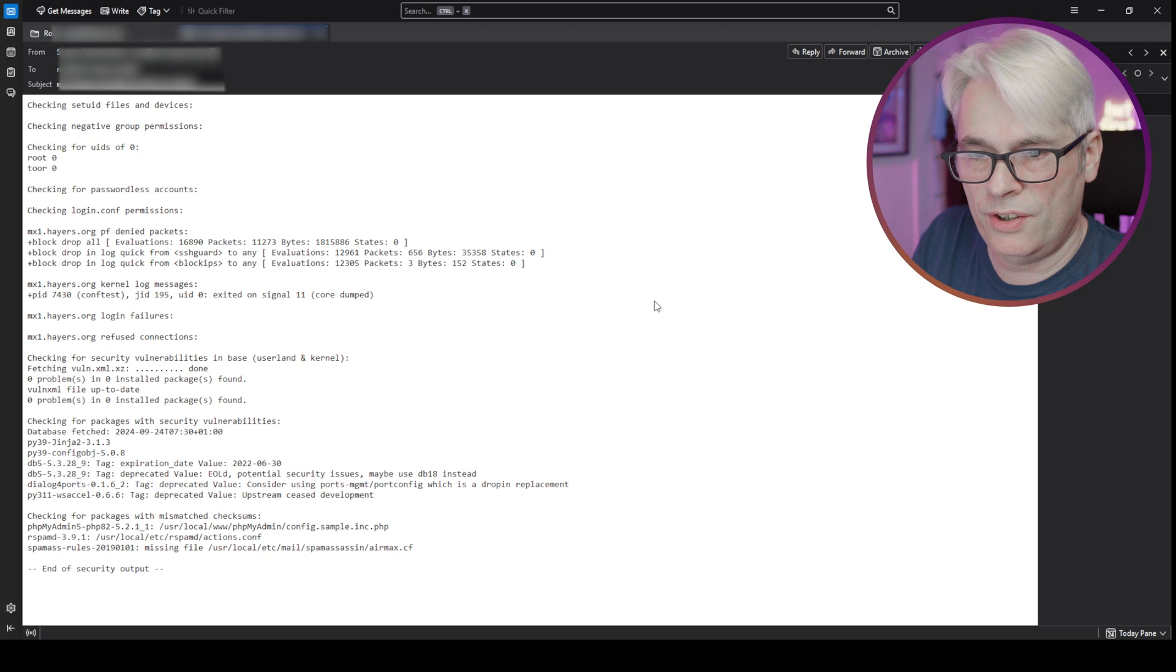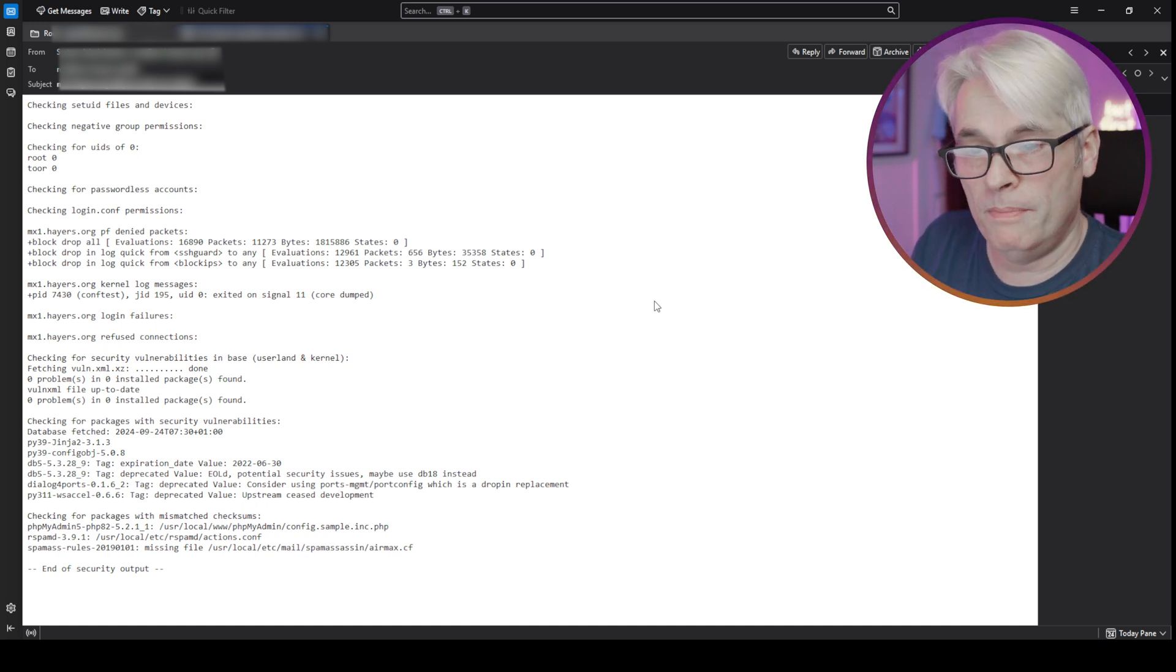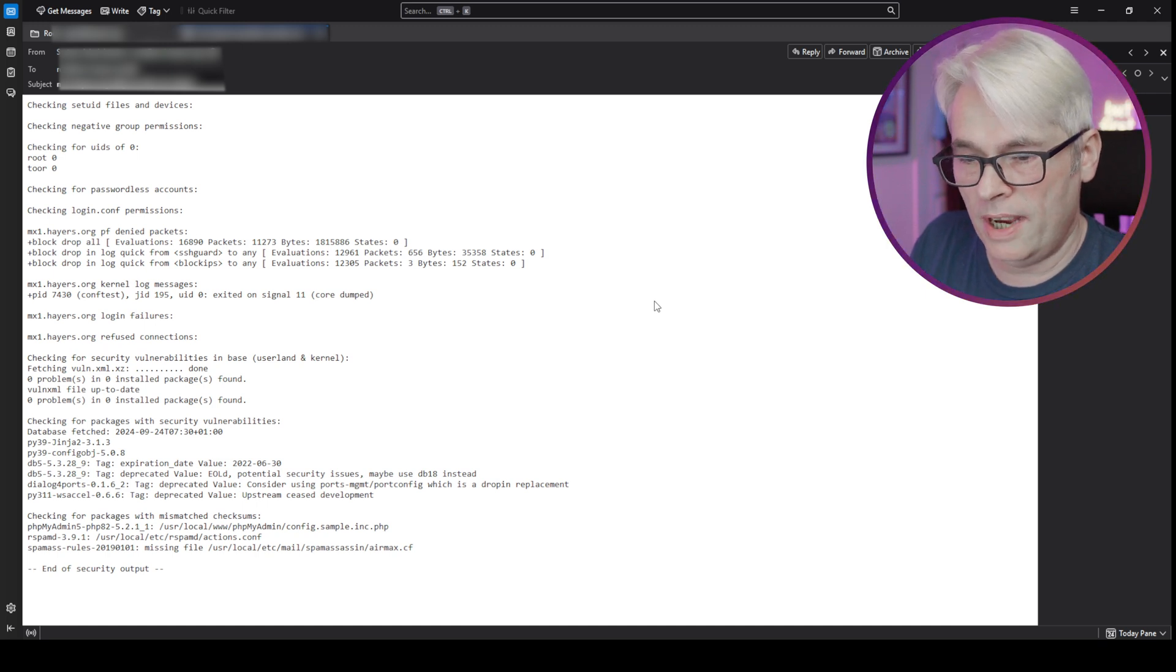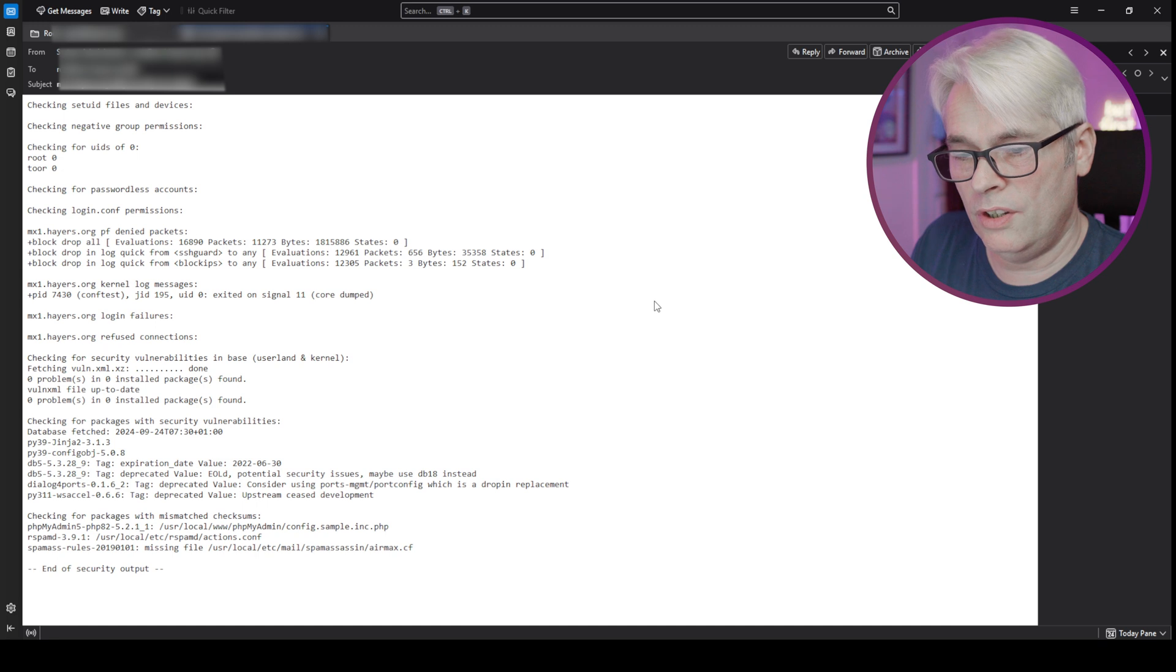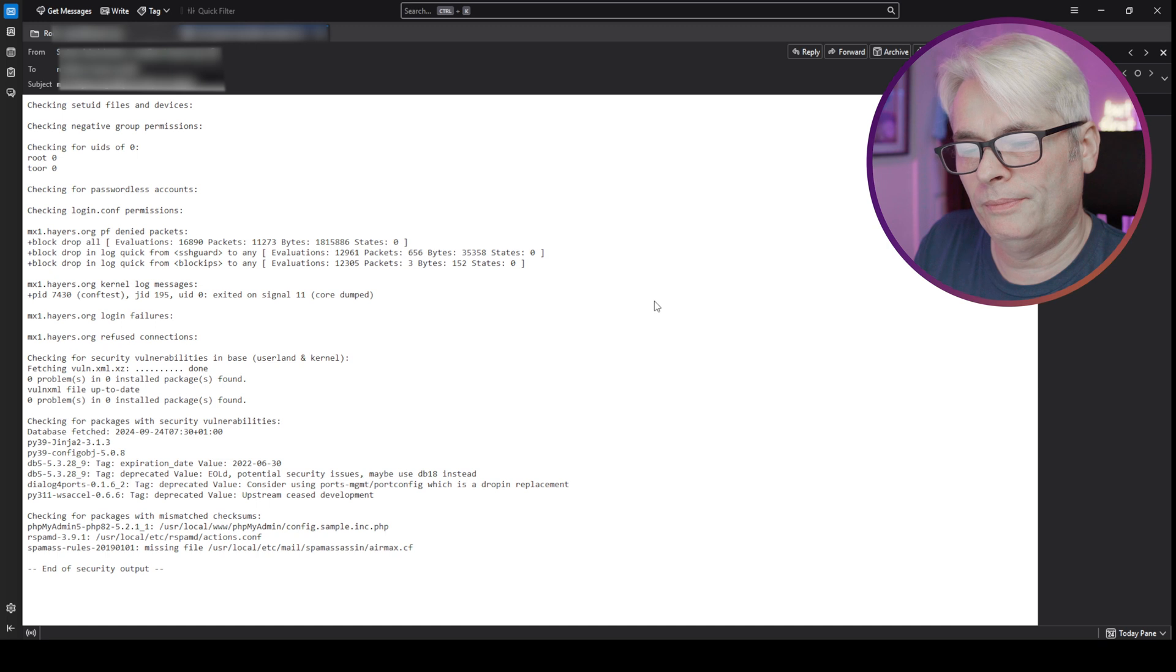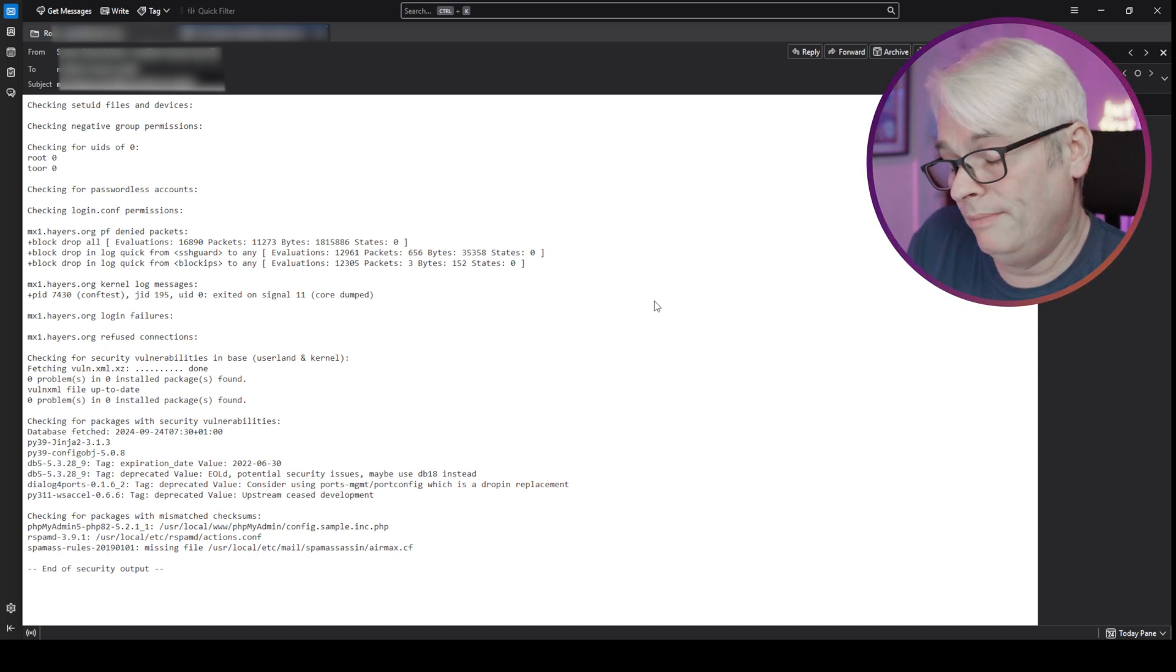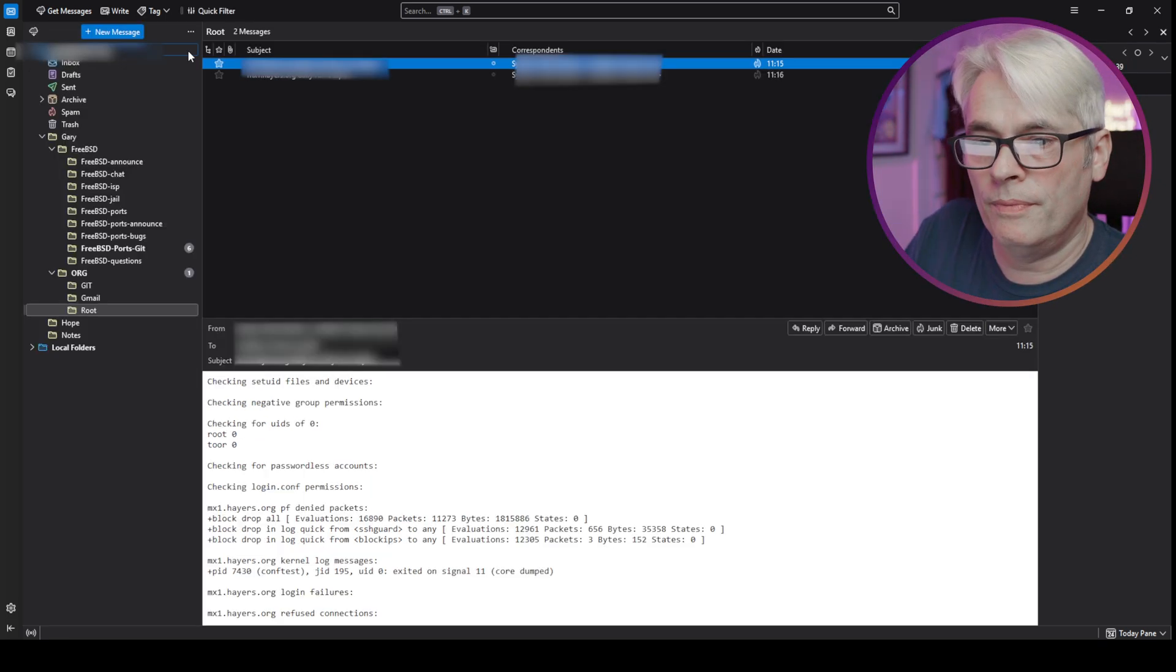And the other one, the daily security, basically checks for any PF denied packets, any kernel messages, refused connections, vulnerabilities in your packages, and any that are out of date as well. Mismatched checksums for the config files - that can get pretty annoying actually because some of them you have to edit those files. But there we go, what can you do? So there you go, that's what your periodics do.